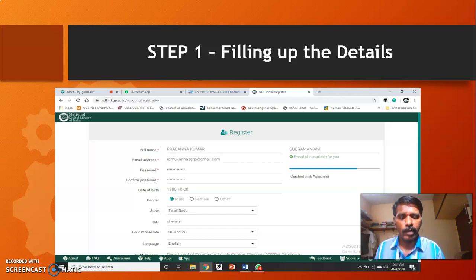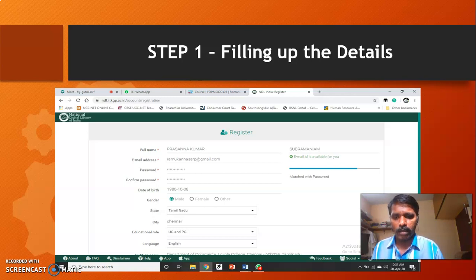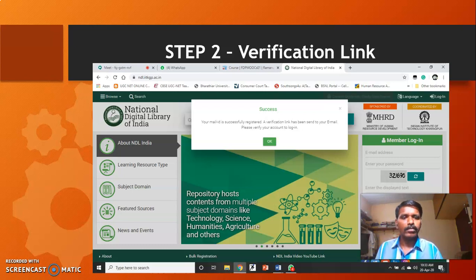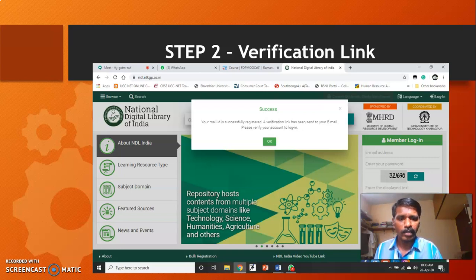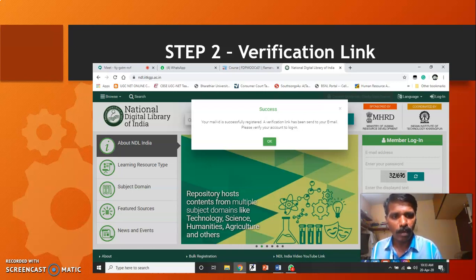Kindly fill in all the credentials like your name, email address, and create a password as it is asking for. Once all these things are done, submit for the registration process, and you will be sent an activation link to your registered mail ID to verify your account.